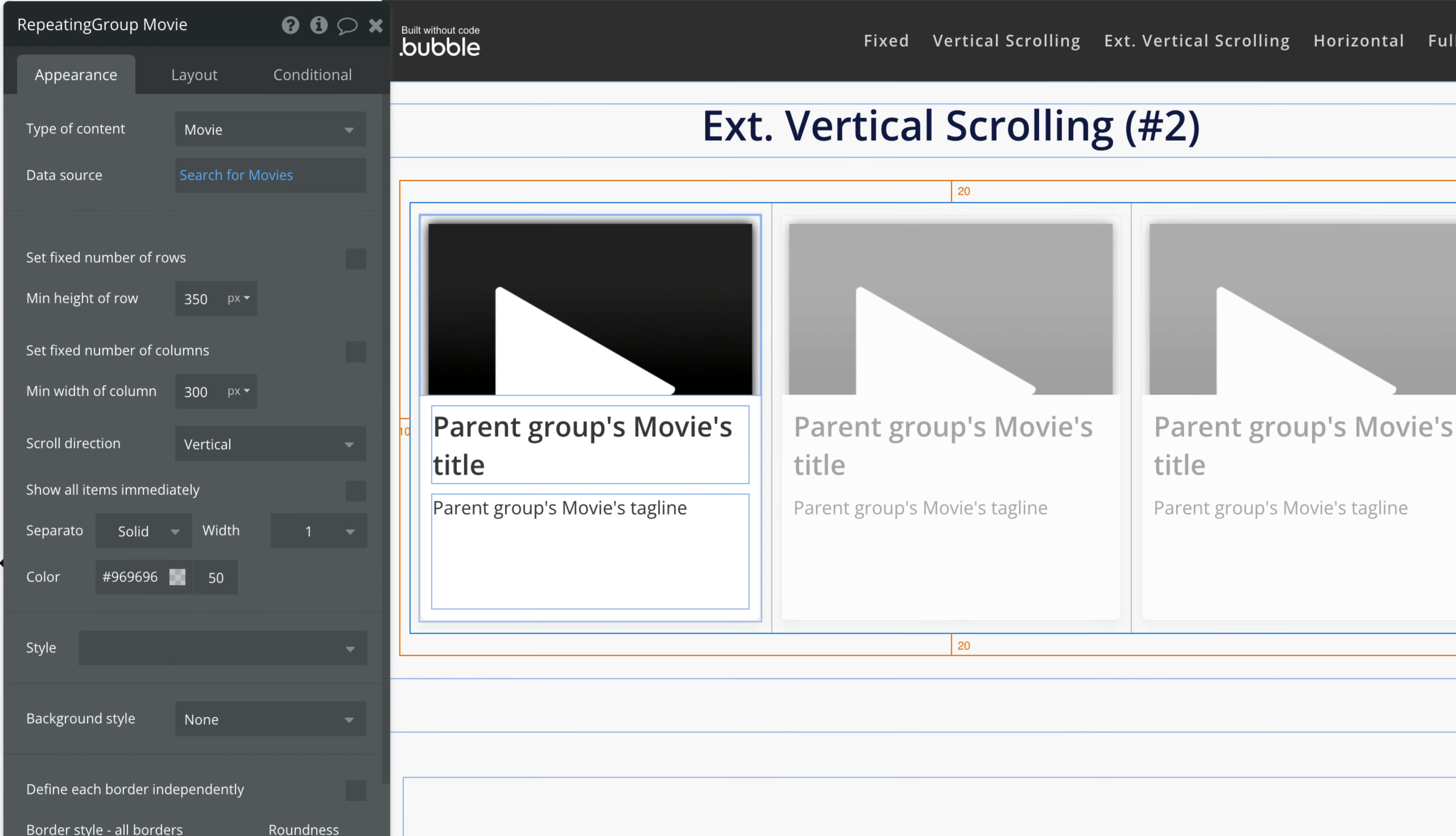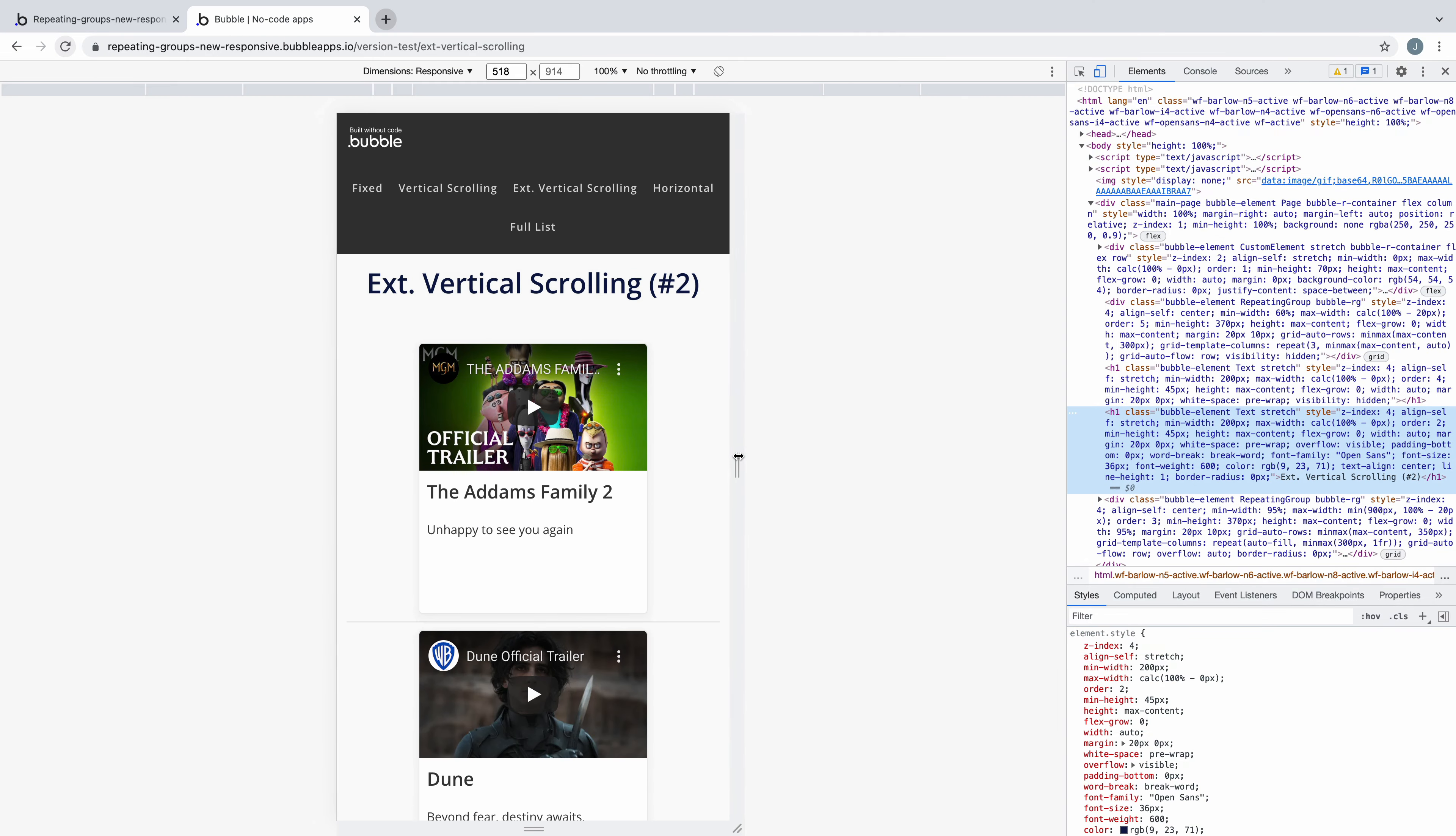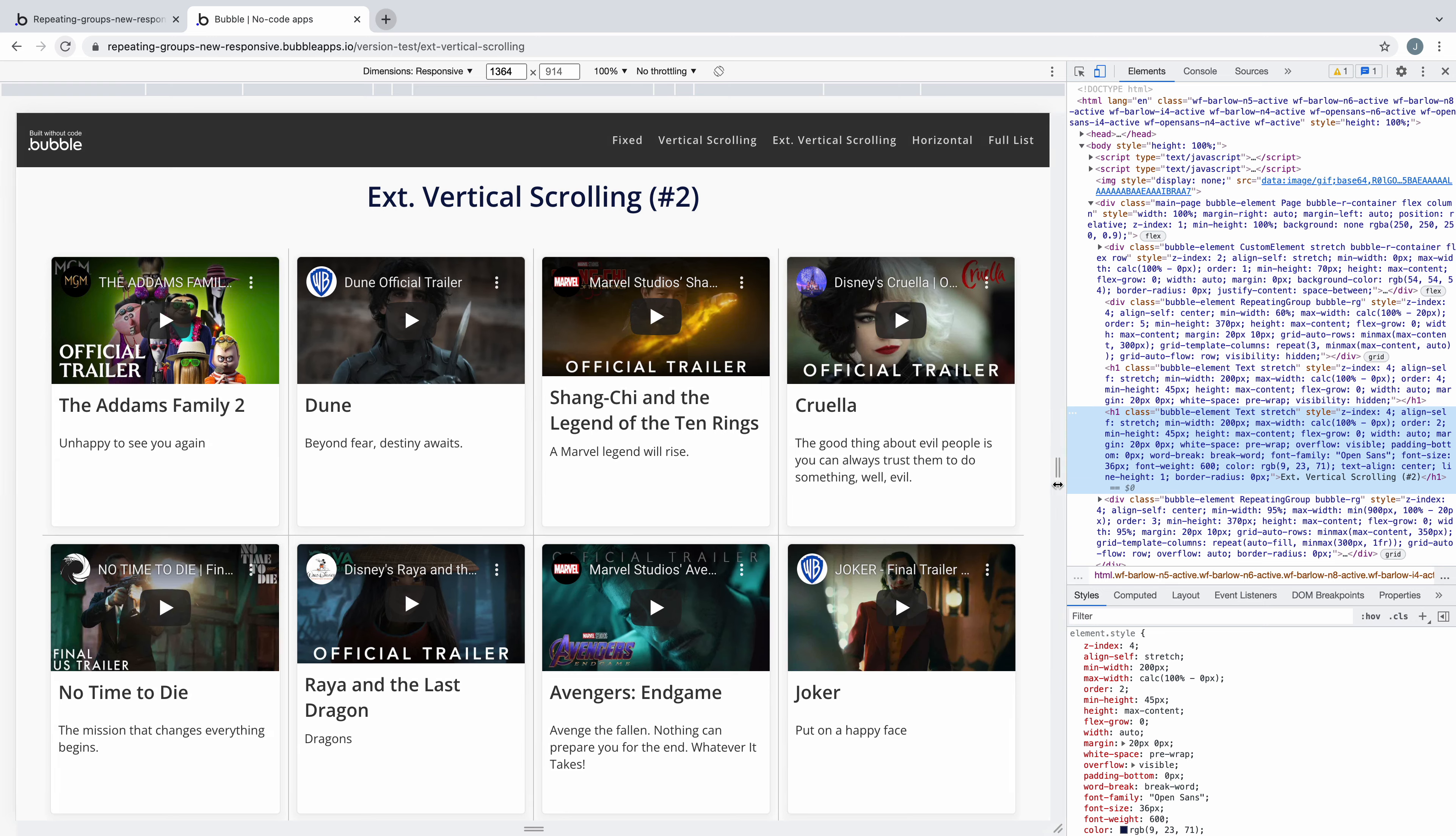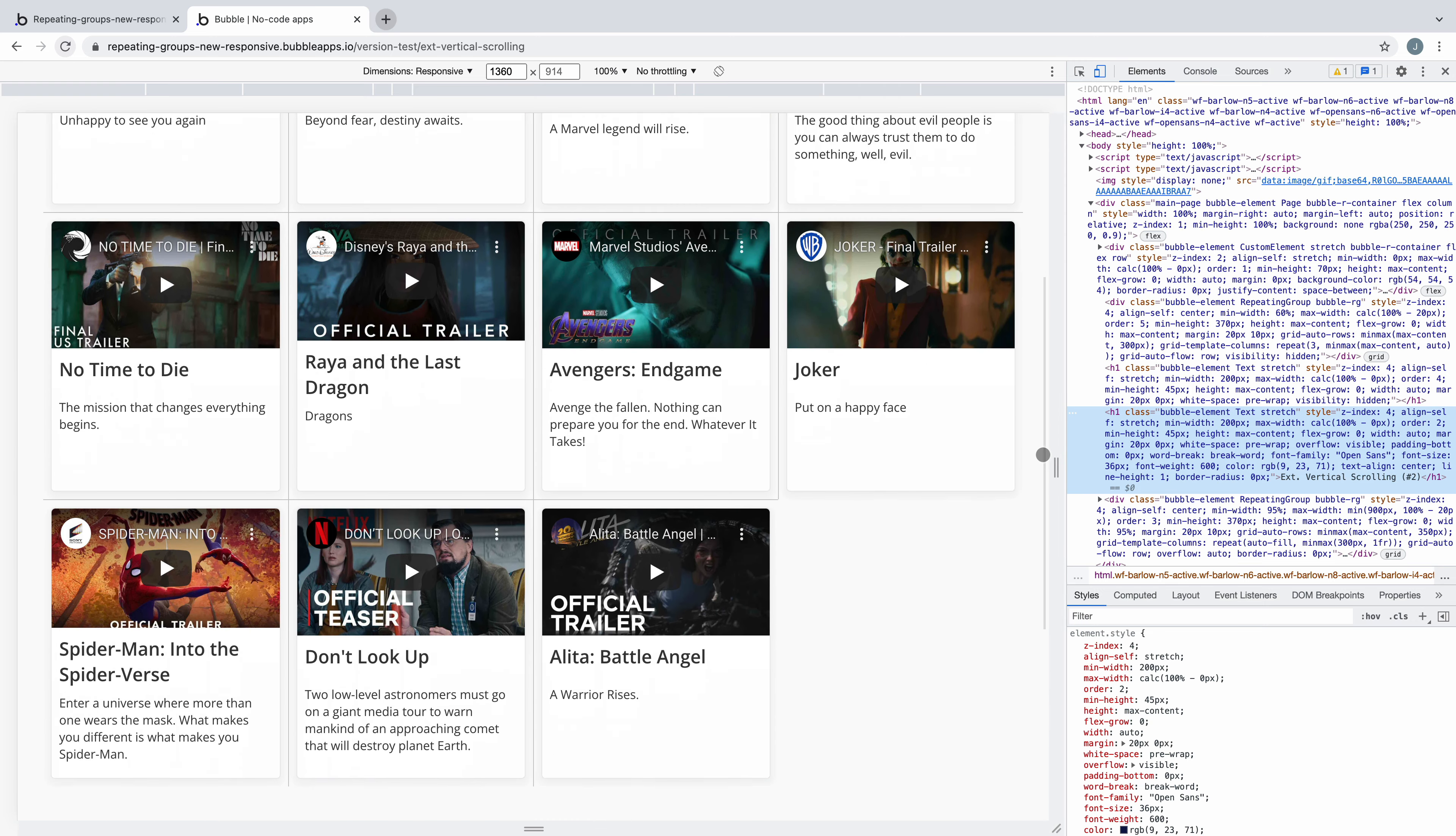Another way we can build this is by unchecking Fixed Number of Columns and leaving the scroll direction as vertical. The benefit of this is that since the columns are no longer fixed, we can resize the page and the repeating group will respond gracefully.